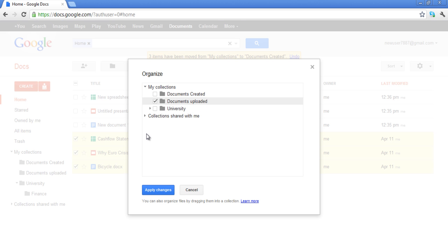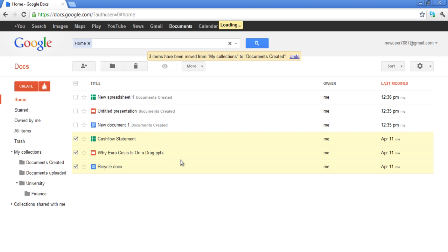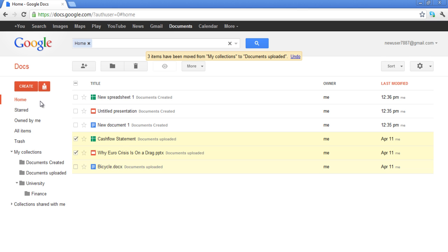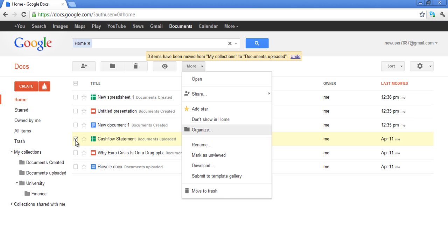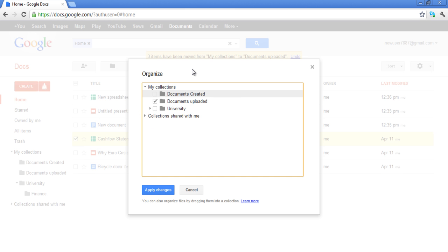When you move a document, you are basically tagging your documents with the folder names. In this tutorial, we moved the Cash Flow to the Finance Collection as well as to the Documents Uploaded Collection.